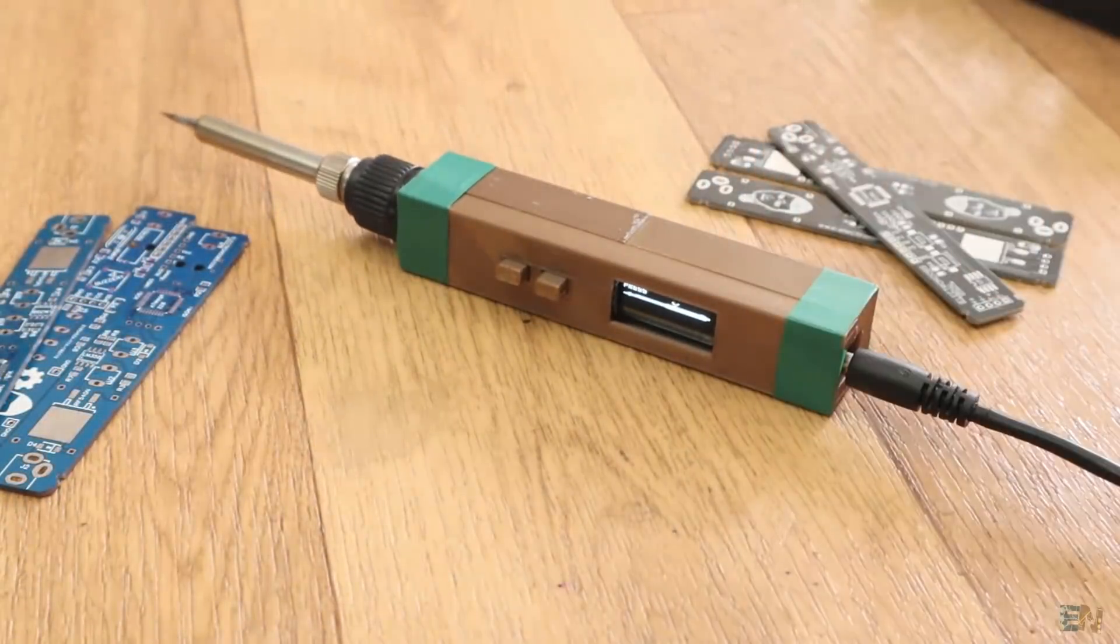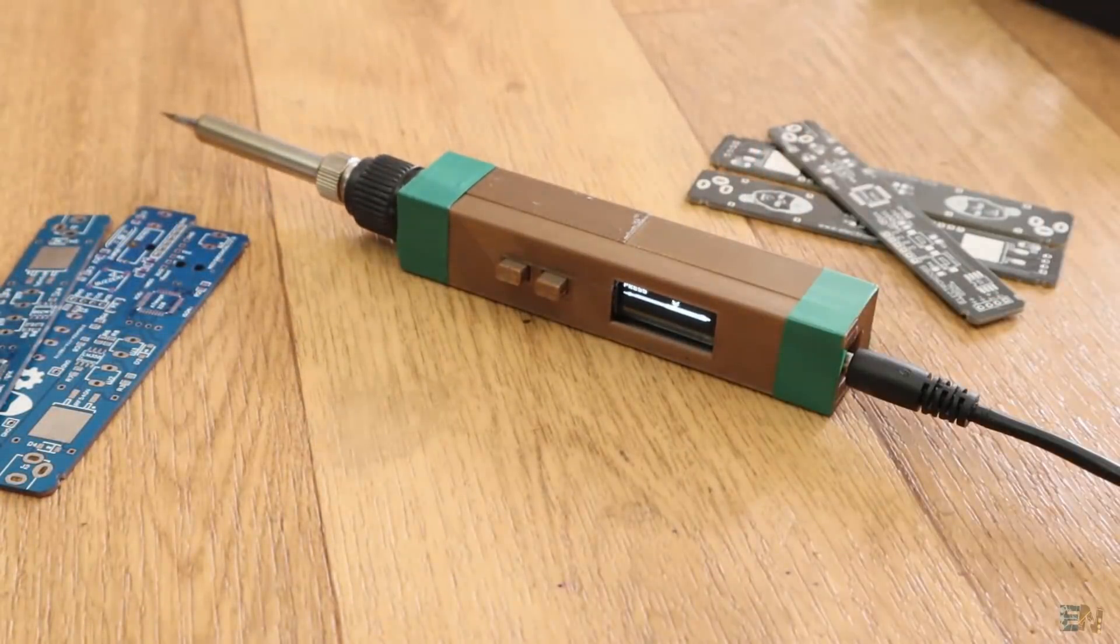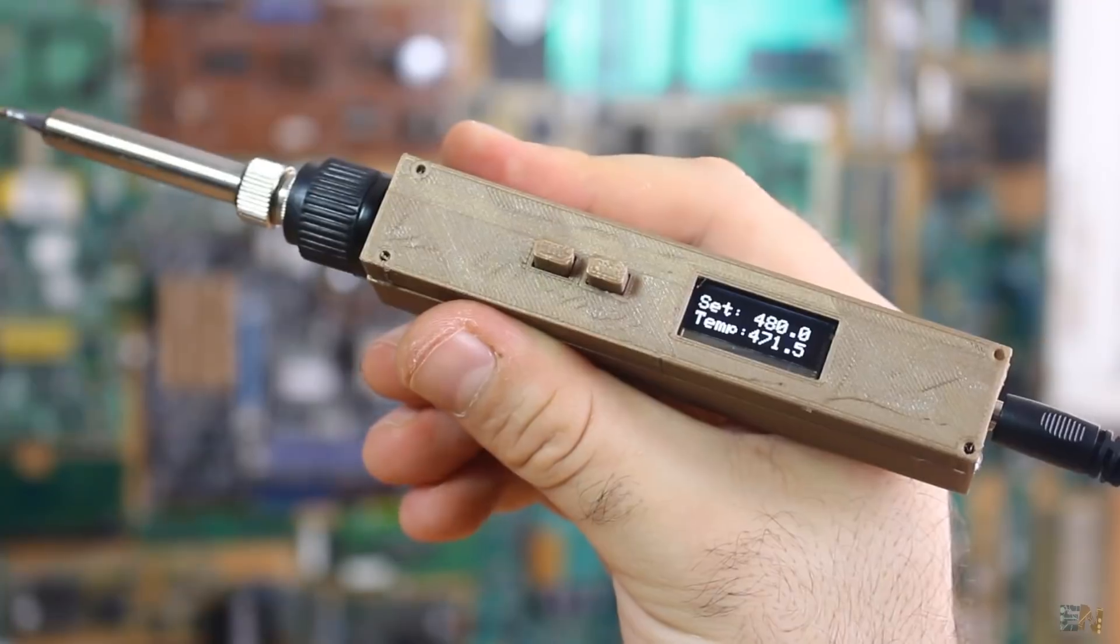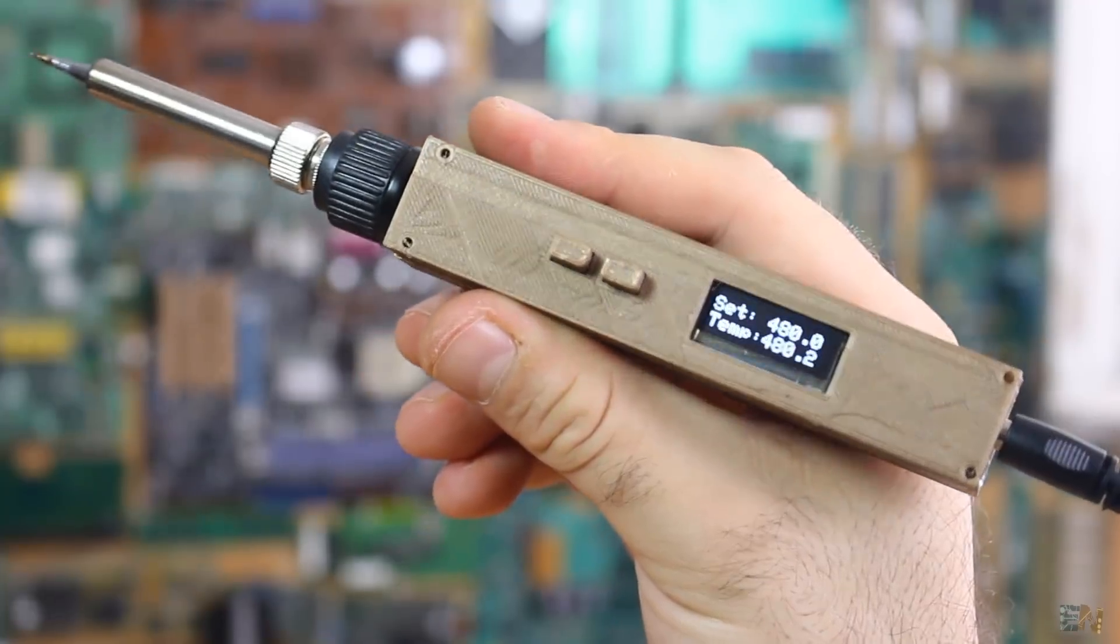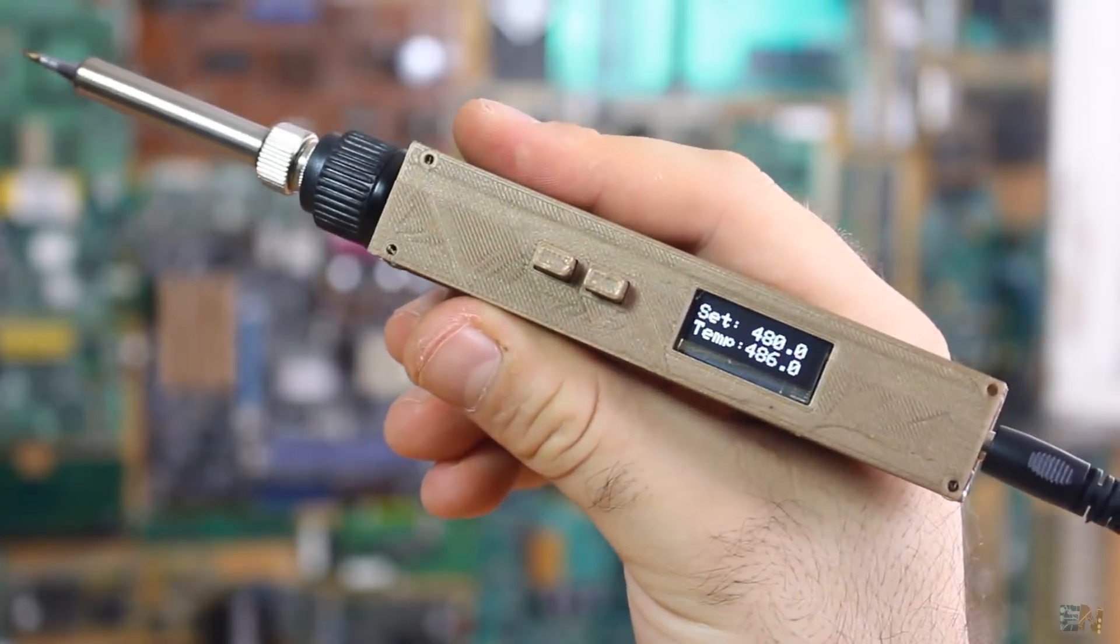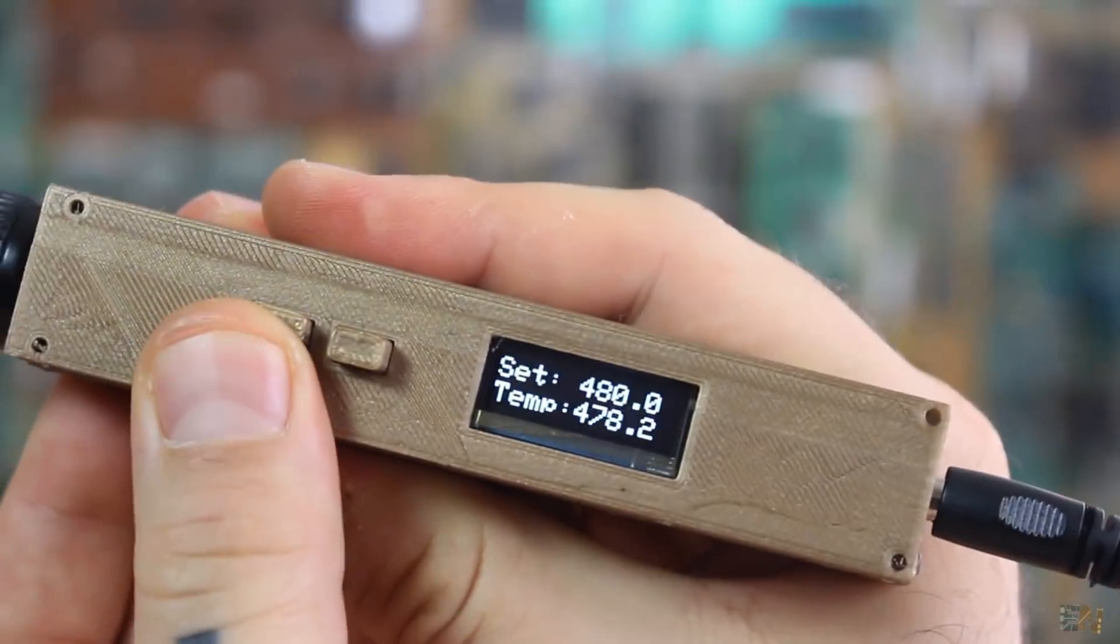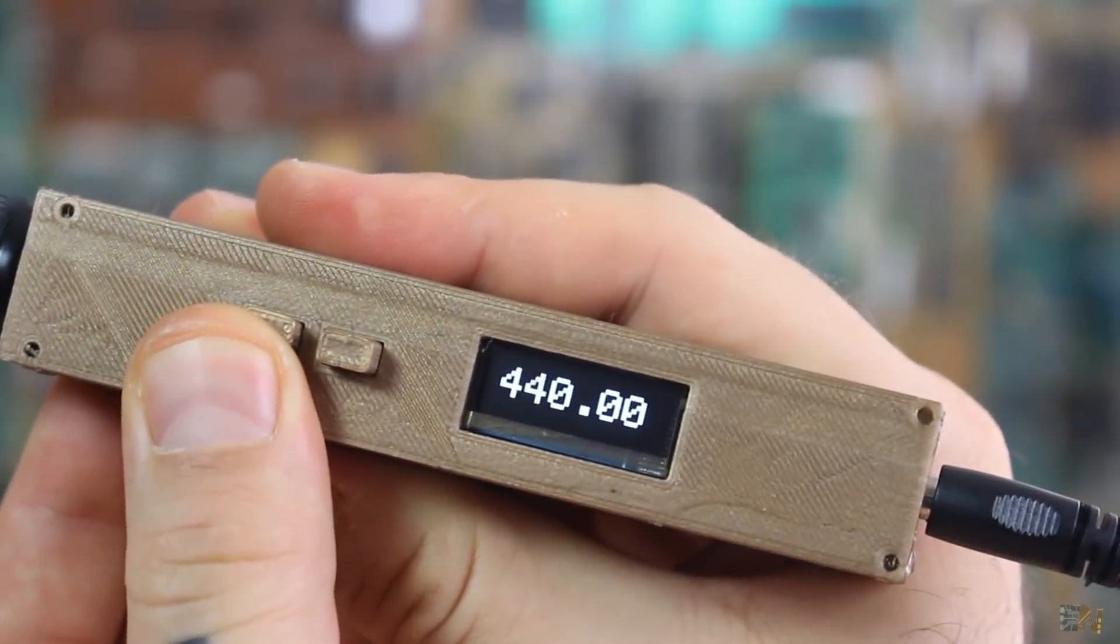This is the portable soldering iron that I made in the past video tutorial, so make sure you watch that video as well.